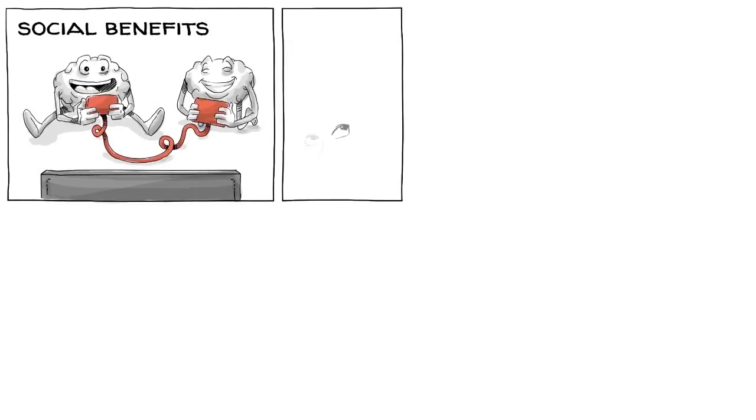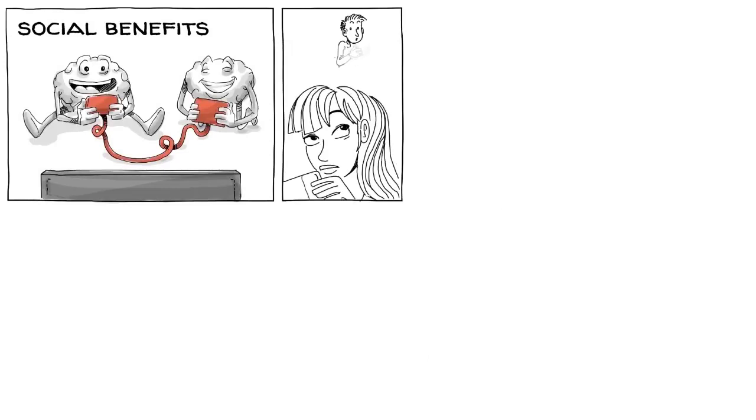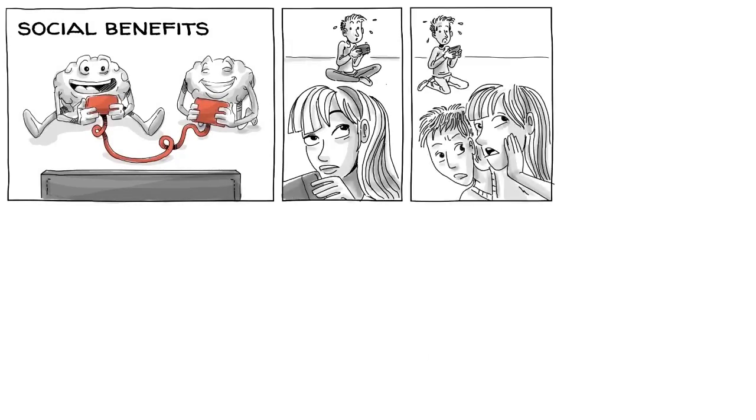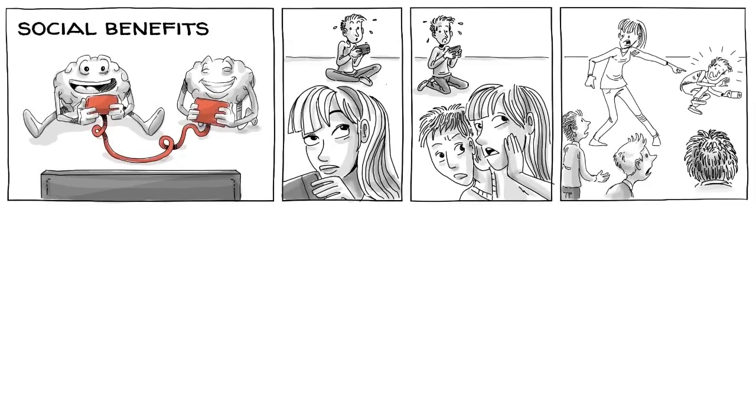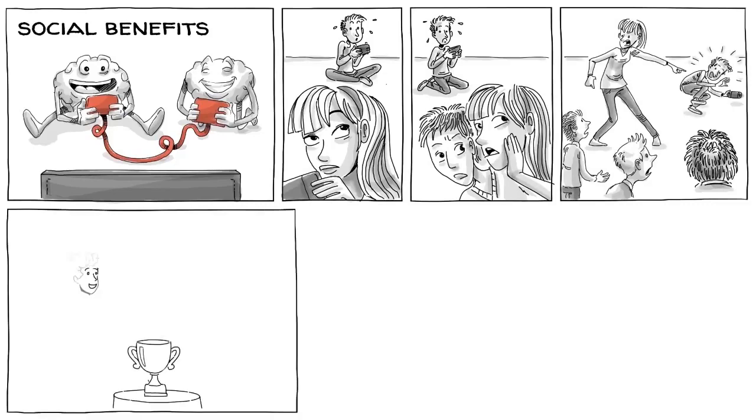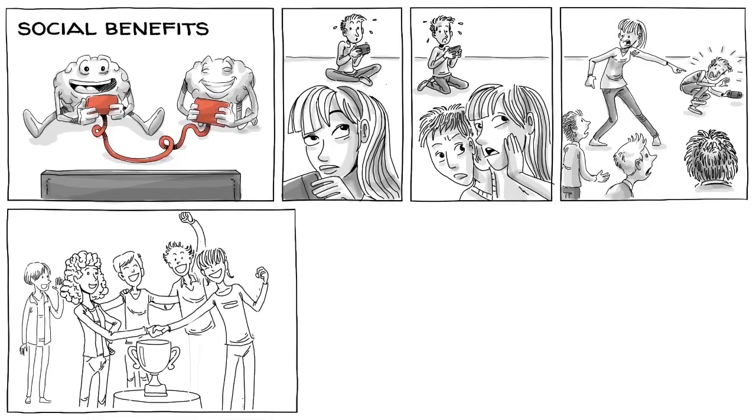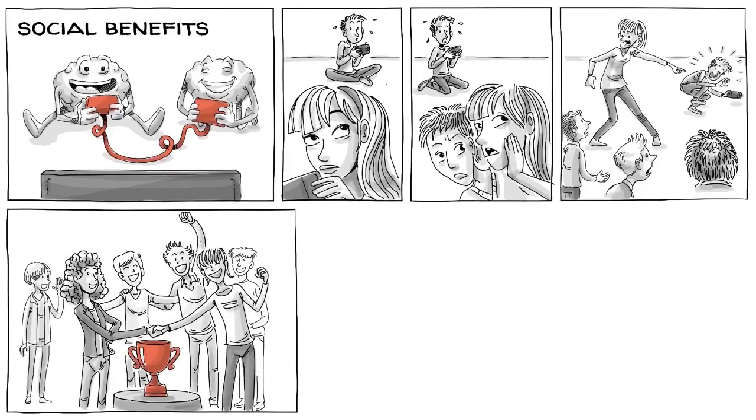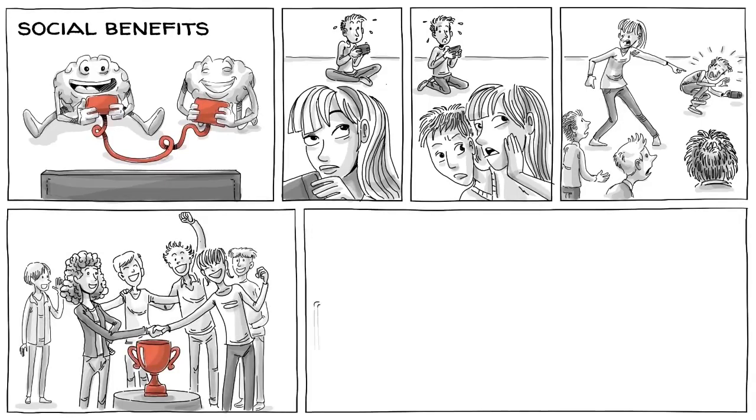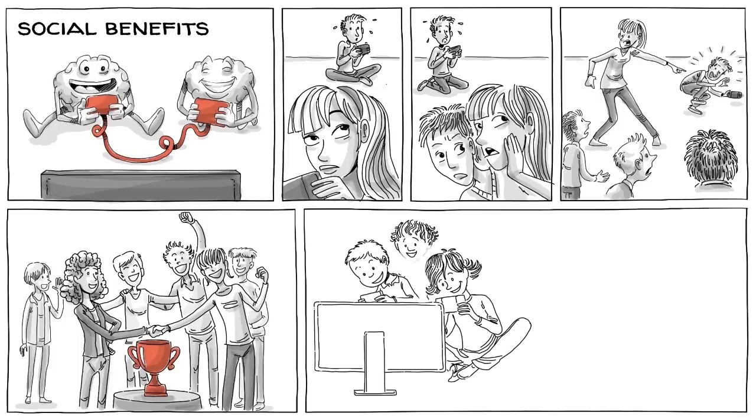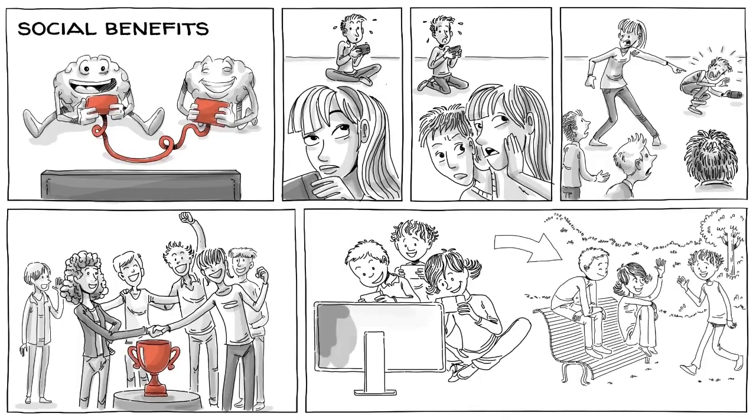There can be social benefits as we form new relationships. In some games, we need to learn who to trust, how to communicate, and when to take the lead. Video games that are designed to reward cooperation promote prosocial skills particularly well. One longitudinal study found that children who played more prosocial games at the beginning of the school year were more likely to exhibit helpful behaviors later on in the year.